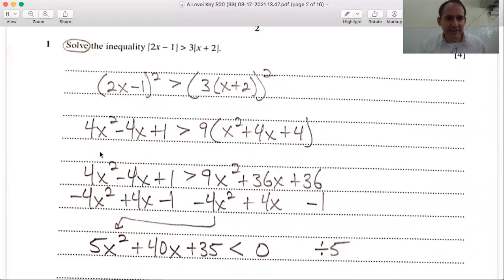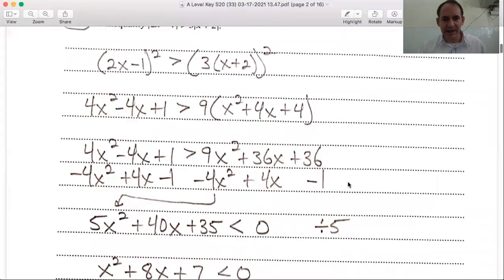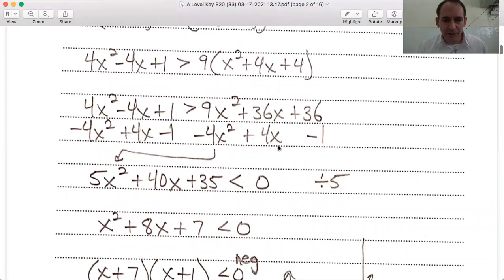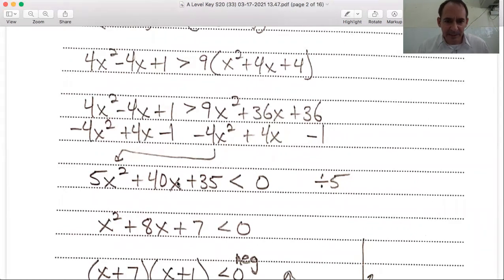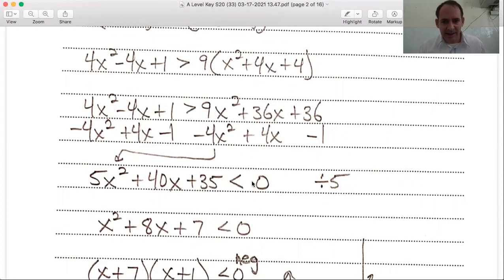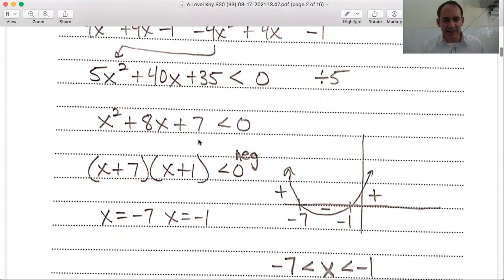When you square the left-hand side, you get 4x² - 4x + 1 greater than — don't forget to distribute your square to multiplication. 3 squared is 9, (x+2)² is x² + 4x + 4. Distribute the 9, then move everything over to one side — we're moving everything to the right. 9x² - 4x² is 5x², 36x + 4x is 40x, and 36 - 1 is 35. We get x² + 8x + 7.